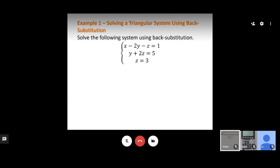Our first example: we've got x minus 2y minus z equals 1, and y plus 2z equals 5. Our final equation is z equals 3. Notice we've got three different variables here — x, y, and z — and therefore we need three equations to actually solve this system.